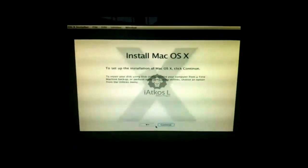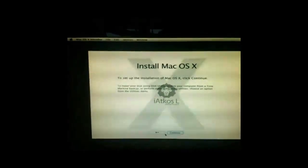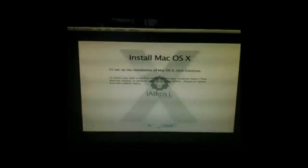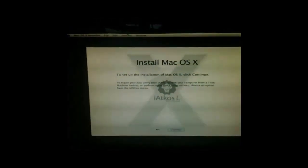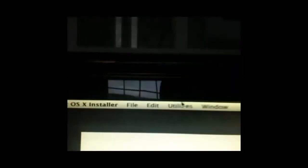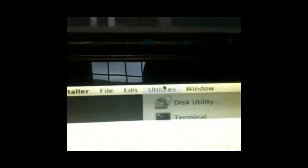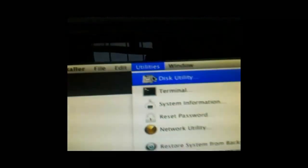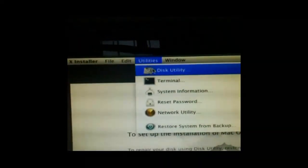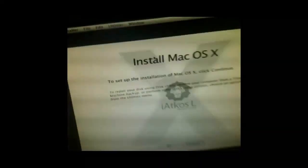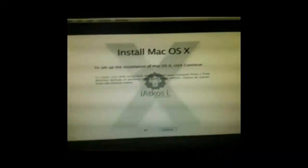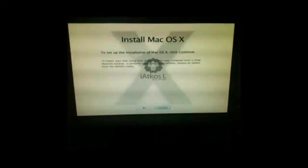The first thing you're going to want to do is make the drive compatible with the operating system. So you want to go to the top and click Utilities, Disk Utility, and then wait for that to load up.